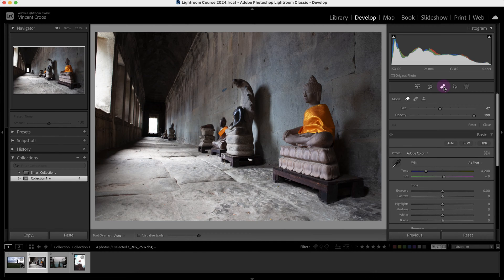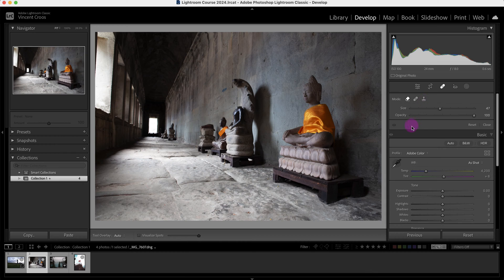The healing tool is primarily used to clean up an image and there's three different tools in it: the content-aware remove tool, the healing tool, and the clone stamp tool. We'll cover the differences between these tools. The main tool you usually want to use is the content-aware remove tool, which is right here.